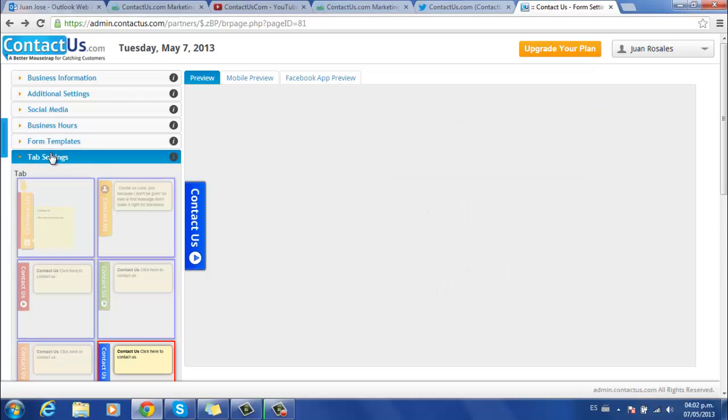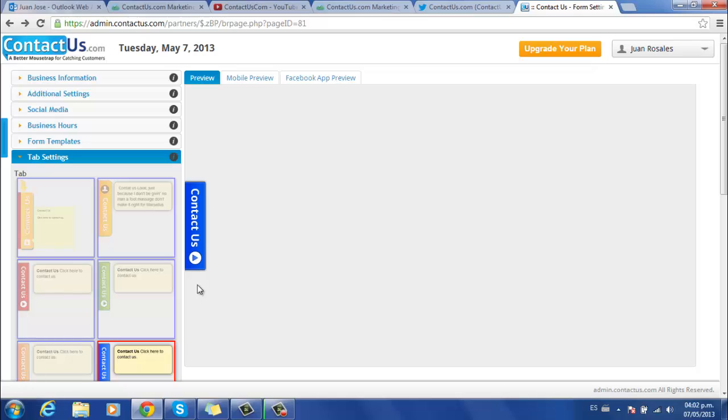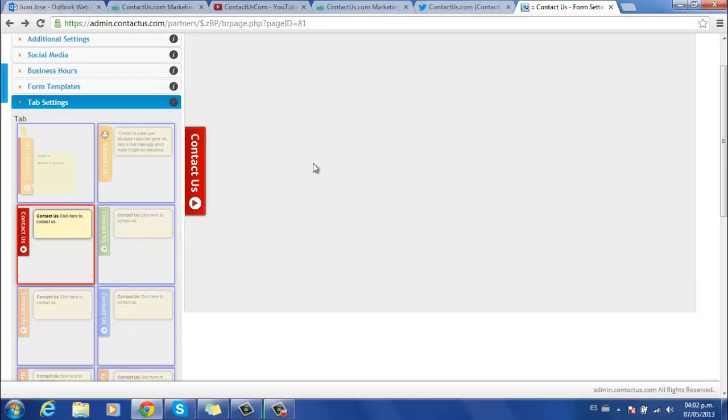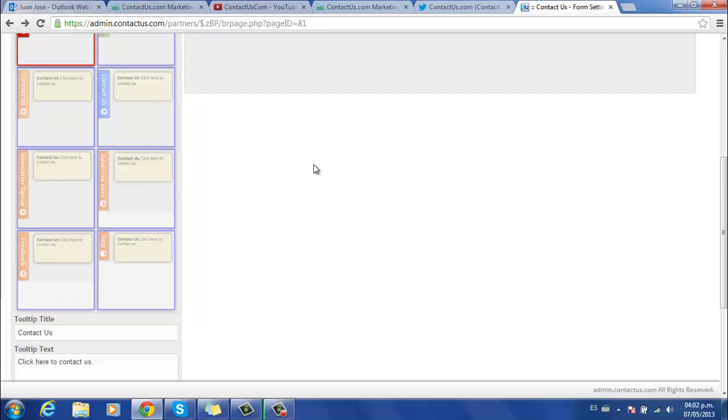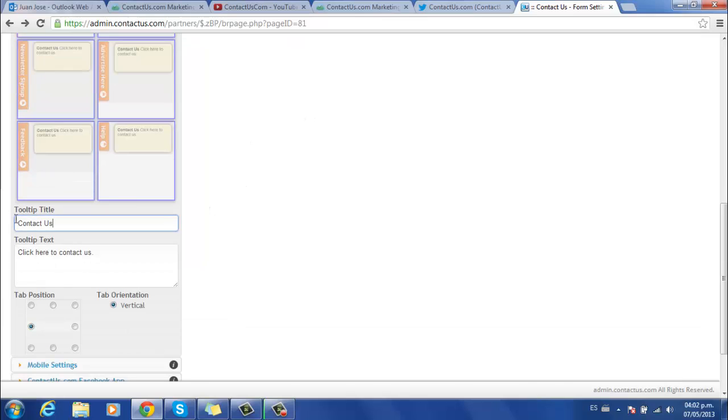So now you can configure your tab. As you can see, this blue one is the default, but you have many different templates available. Right now we're clicking on this one. As you can see, it changes the color immediately. You can change also the text message from the tab.